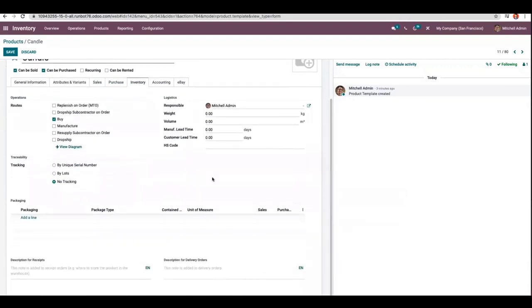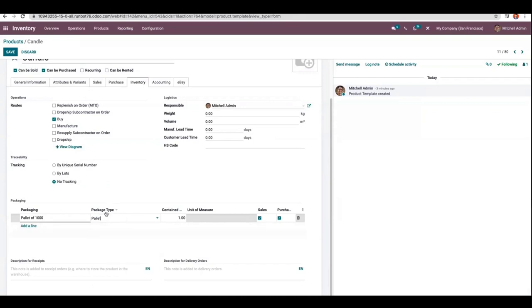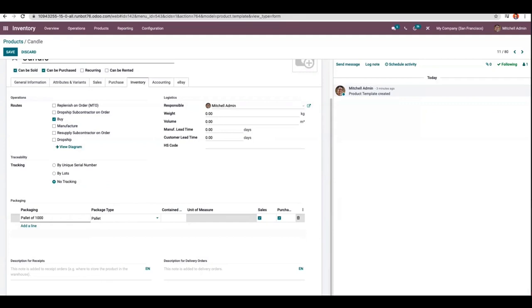Under the inventory tab, you can find the option to add packaging for this product. We can create a pallet of 1000 units. I have chosen the package type as pallet and set the contained quantity as 1000. You can make this available on purchase and sales.